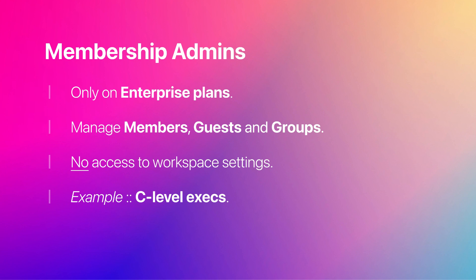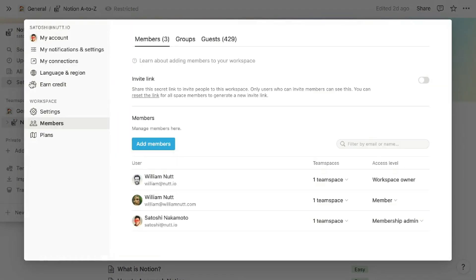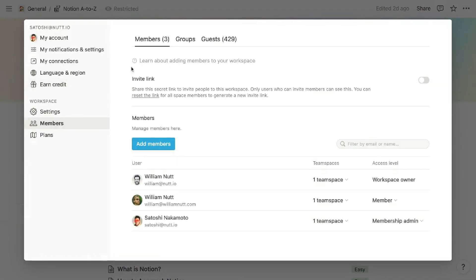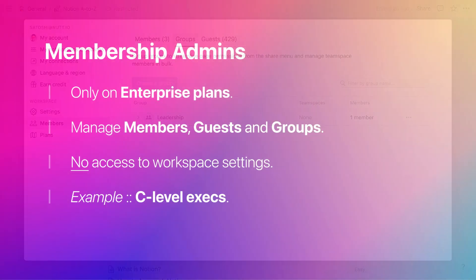On enterprise plans, membership admins can assist with the management of members, guests, and groups. They can view, add, and remove them in bulk. But membership admins cannot access workspace settings. At a larger company, C-level executives may serve as membership admins.